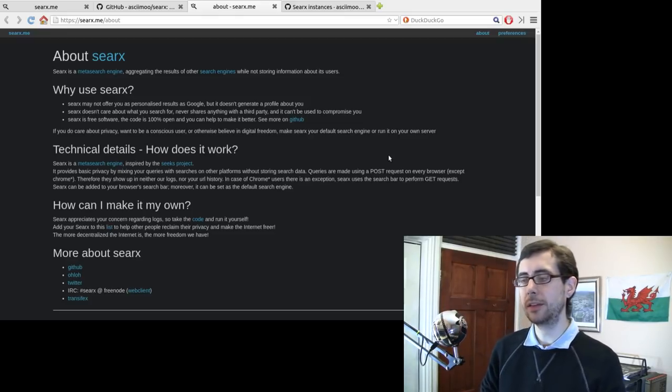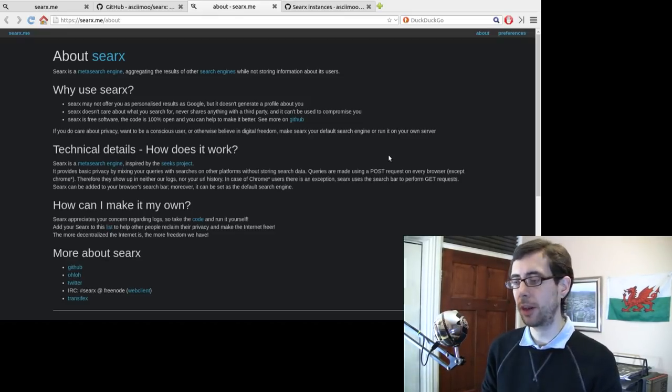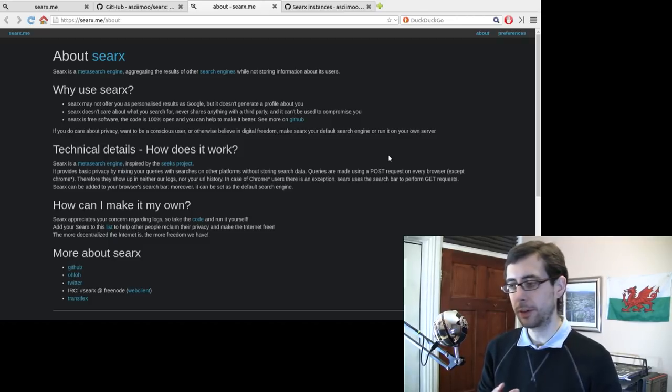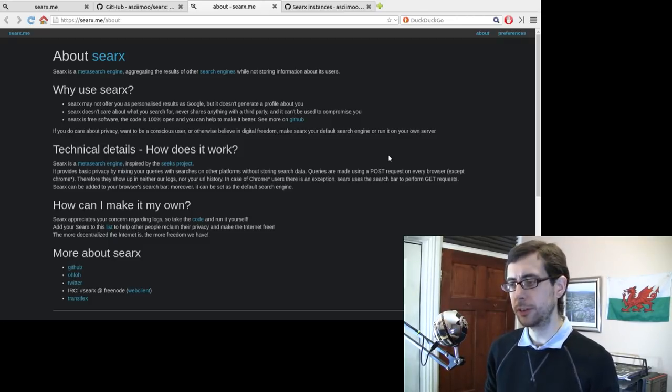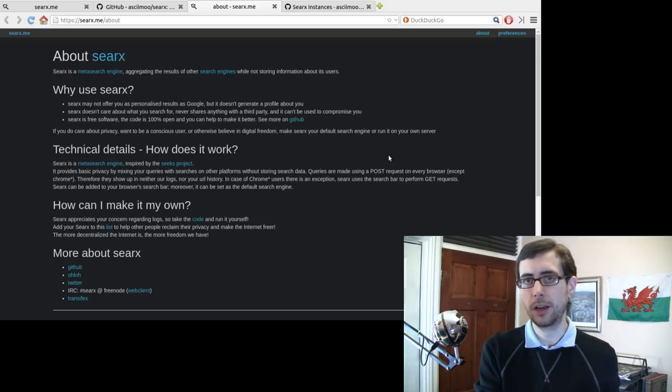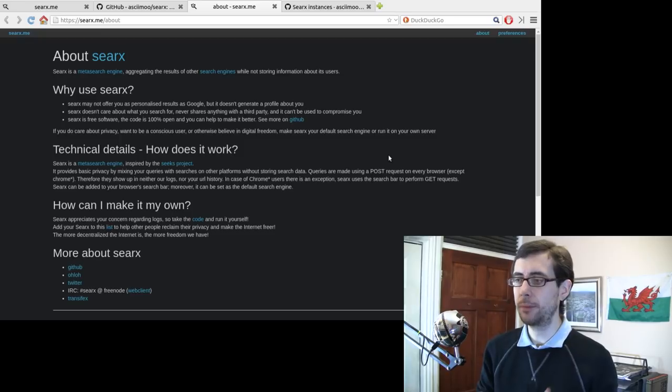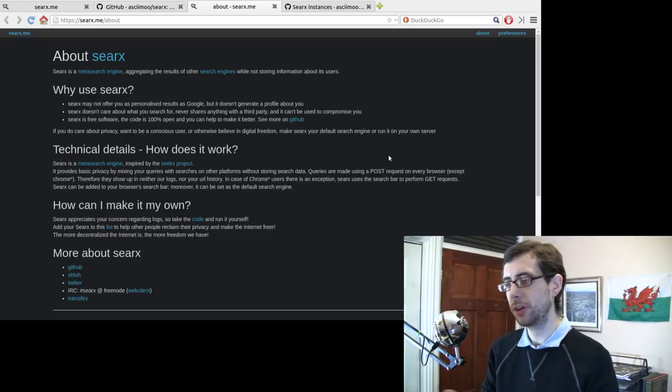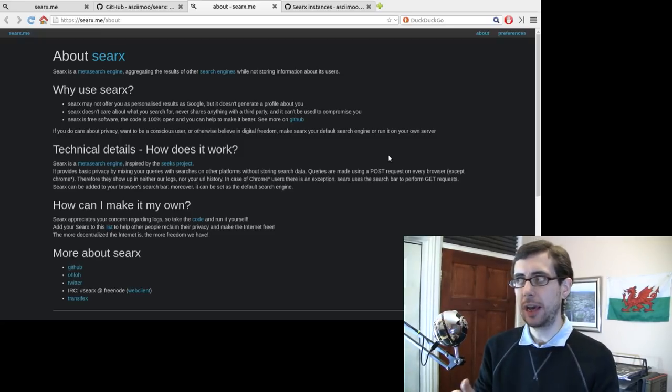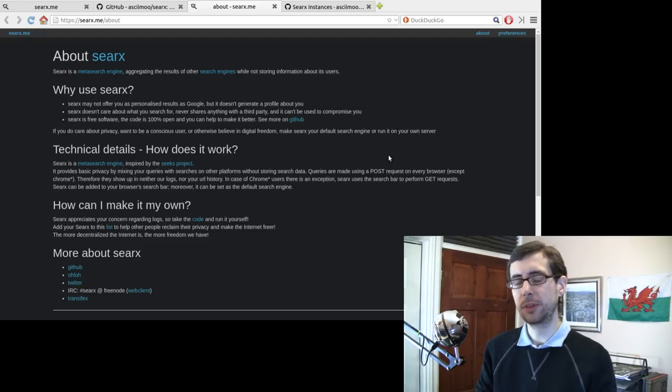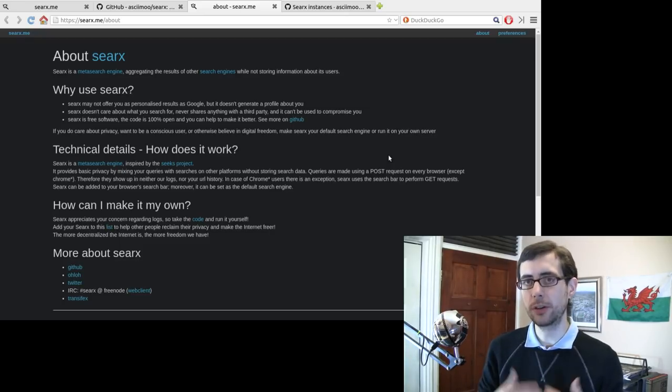So what it does is that it piggybacks off of the likes of Google, DuckDuckGo, Yahoo, all those other search engines. In fact, I think DuckDuckGo even uses like Yandex and Bing and other things as well. So a meta search engine basically uses other search engines and in a way almost acts as a proxy between you and that search engine.